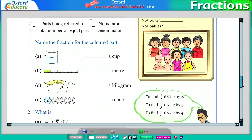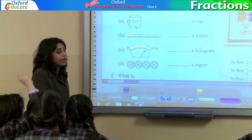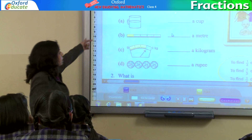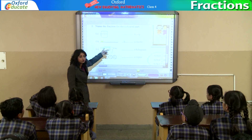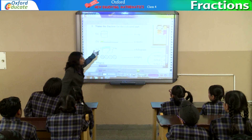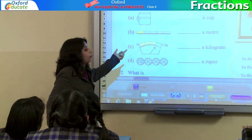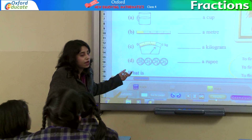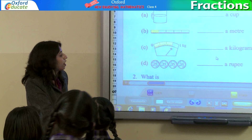Now name the fraction for the colored part. Look at part A. How much part is colored here? Karan? 1 by 2. Because half part is shaded and the half part is not, so it is 1 by 2 of a cup. B part? Tethna? 1 by 5. Very good. Because only one part is shaded and there are total 5 parts, so it will be 1 by 5 a meter. Kritika? 3 by 4. 3 by 4 a kilogram.